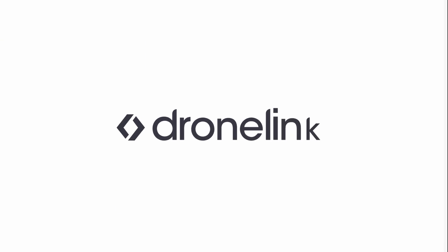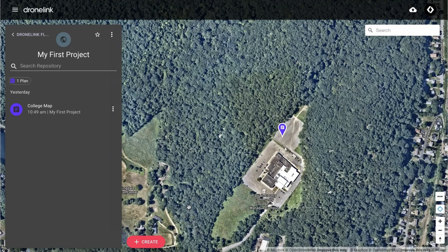Welcome to DroneLink. Let's start by planning a waypoint mission, which we'll then take outside and fly.